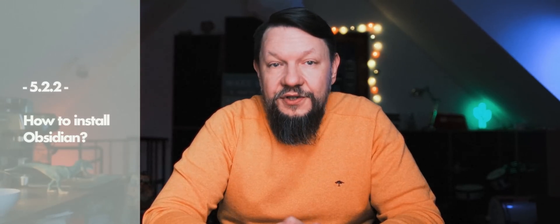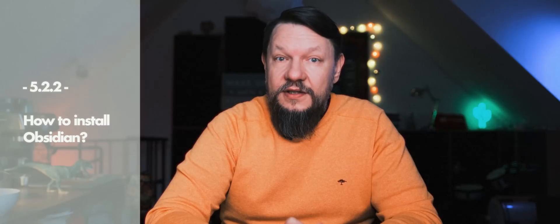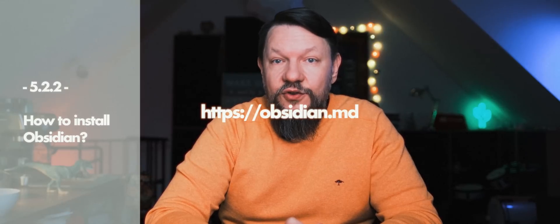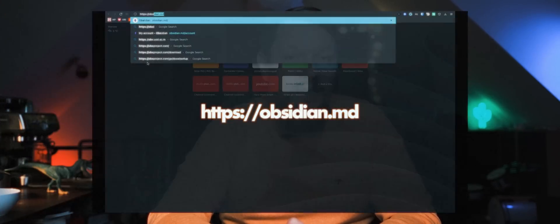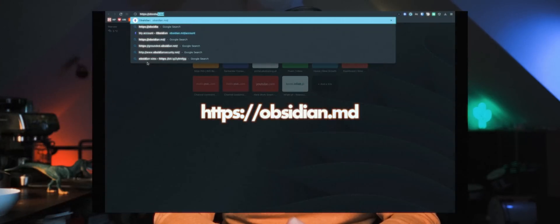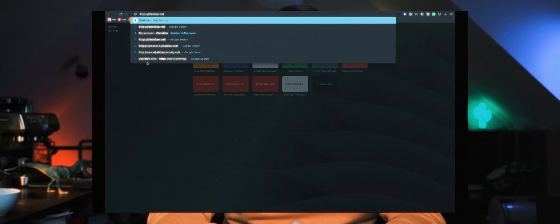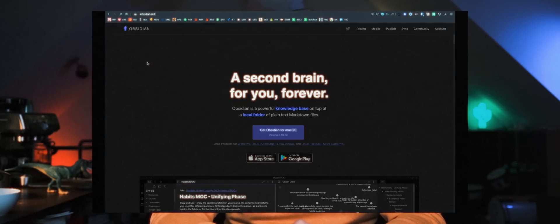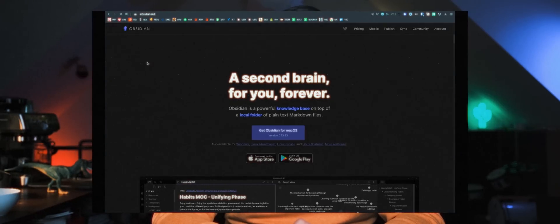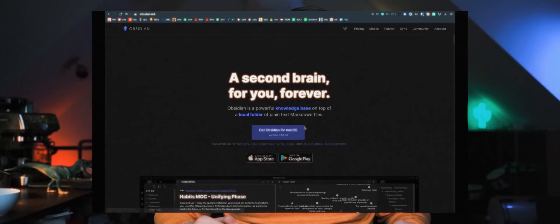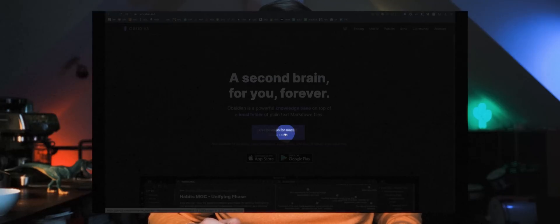Go to https://obsidian.md and download the application. Here is the screen — there's a huge amount of core plugins, community plugins (created by the wonderful community of Obsidian users), and themes, which are styles and colors used in your notes. I recommend using the following.